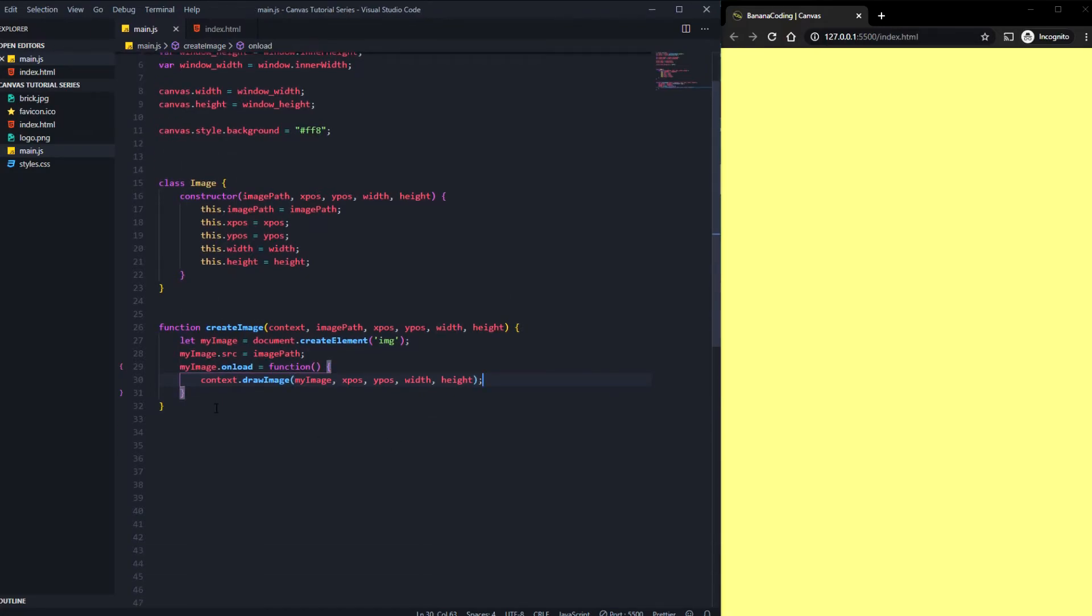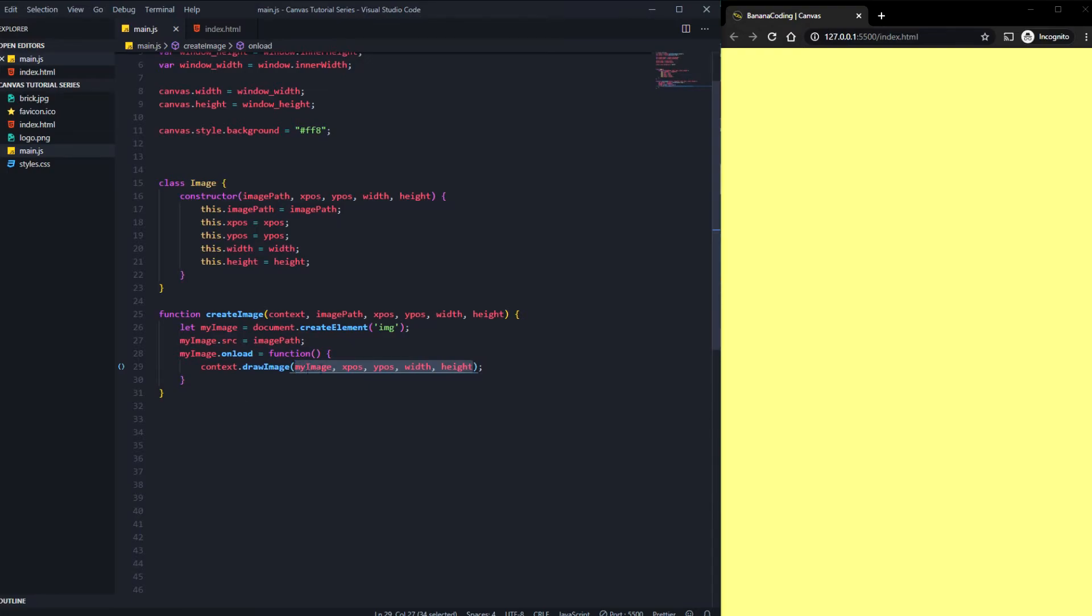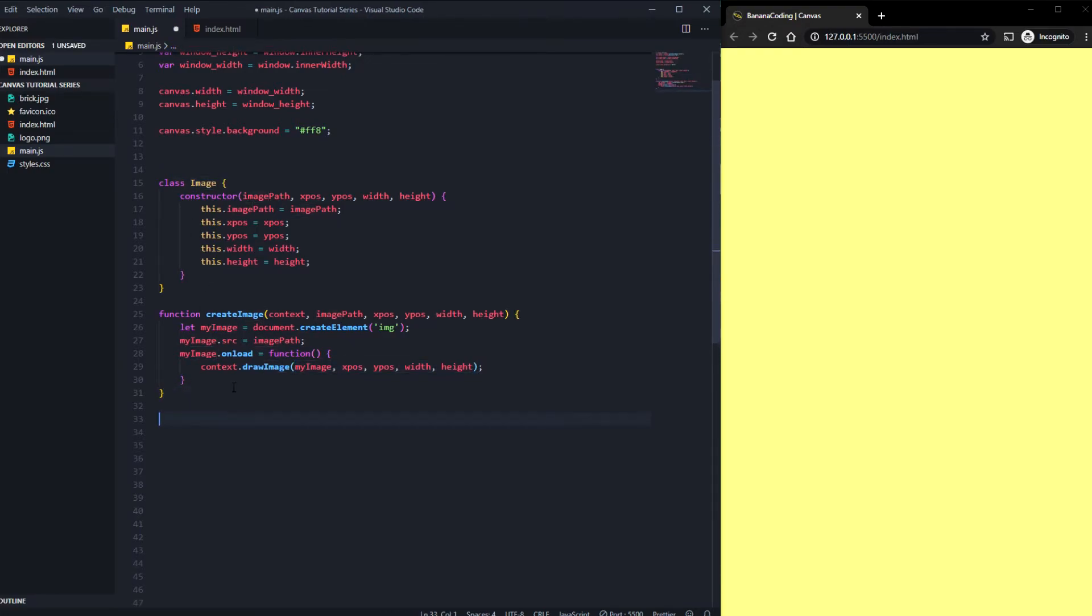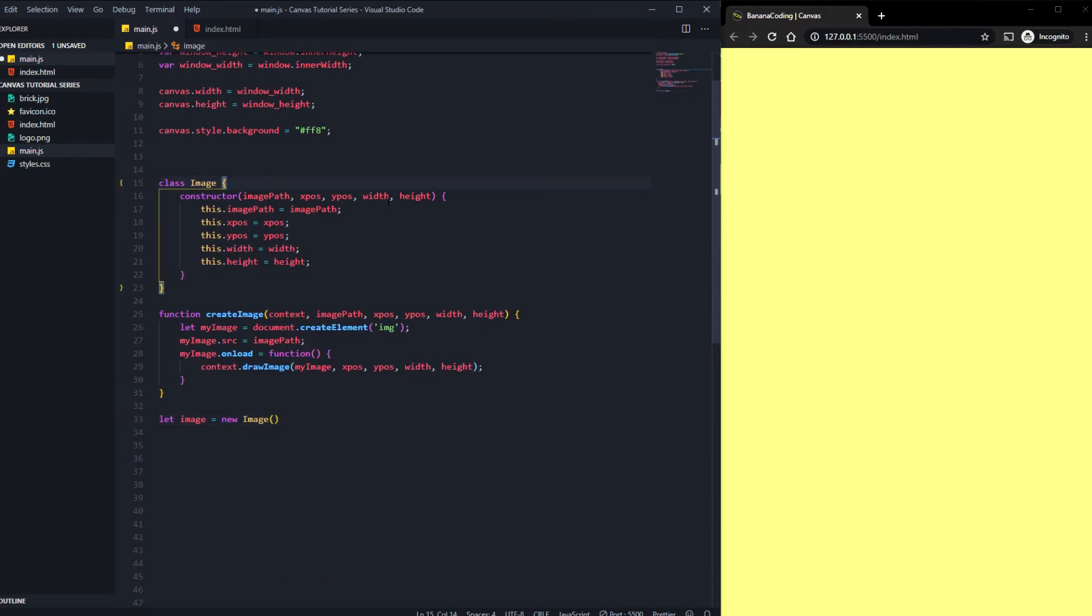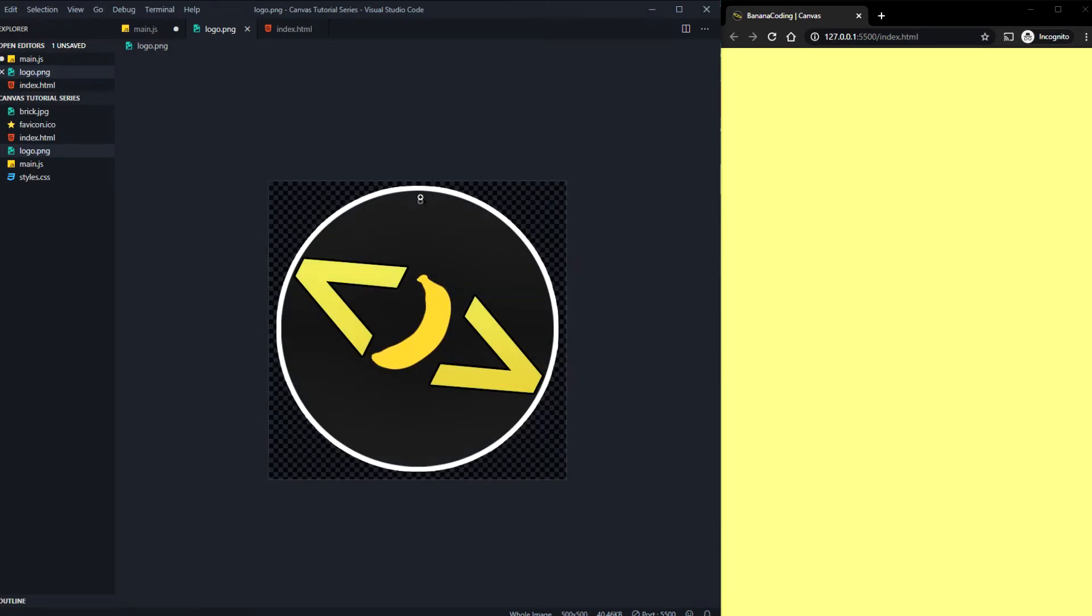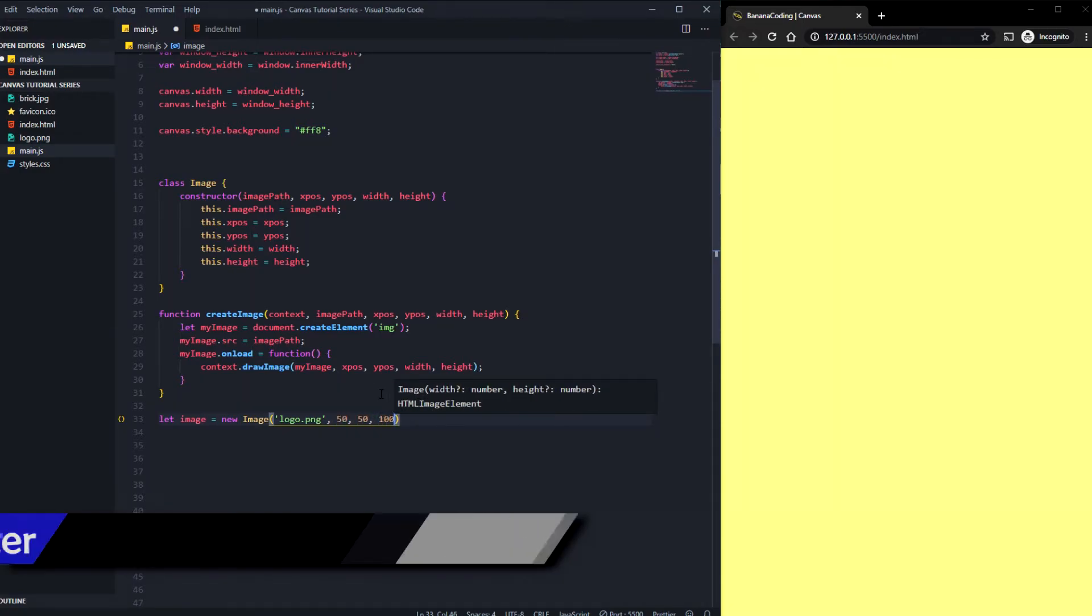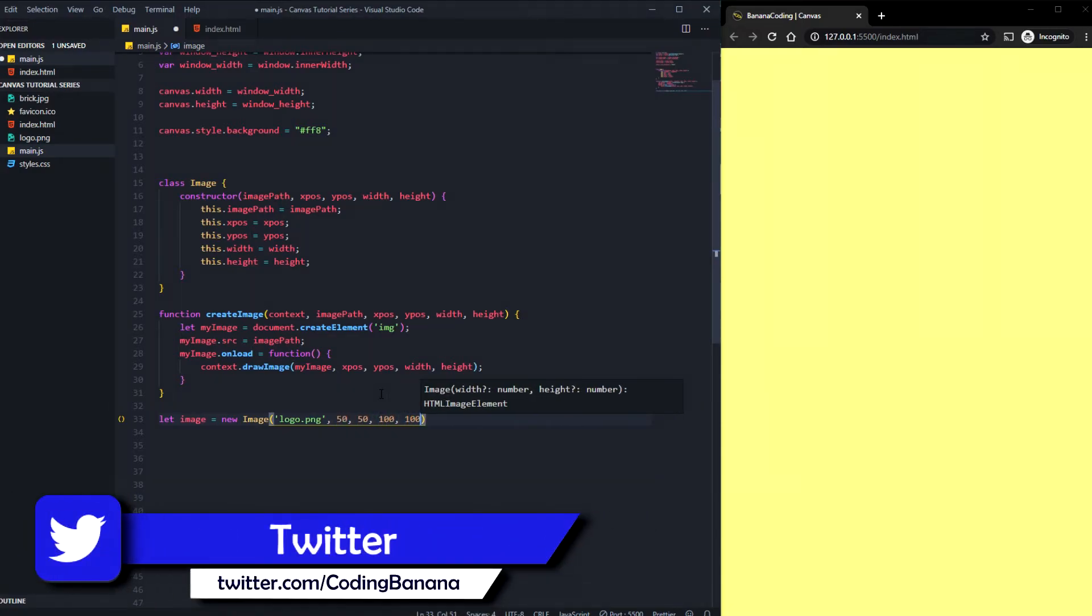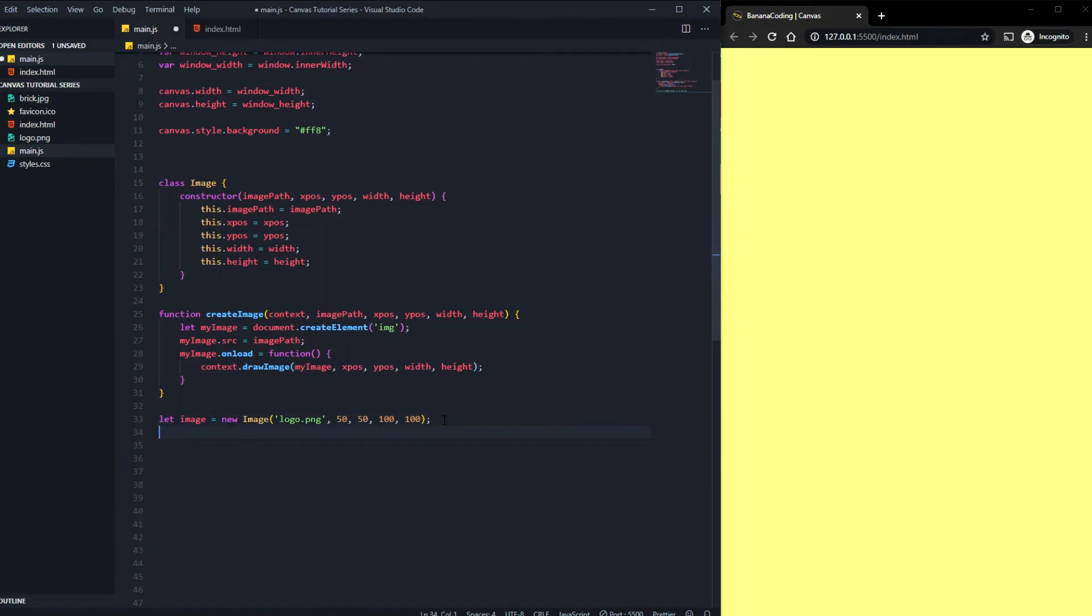All right, to make those variables not hard coded, we need to create an object of our Image class. We need to say let image equals new Image, and we need to take those five arguments. We need to say logo.png, and you wonder why I'll take logo.png - I prepared my logo of my YouTube channel as an image you're gonna include. Of course we need something like xpos, ypos, width and height. You will not see something here right now because we need to create the image.